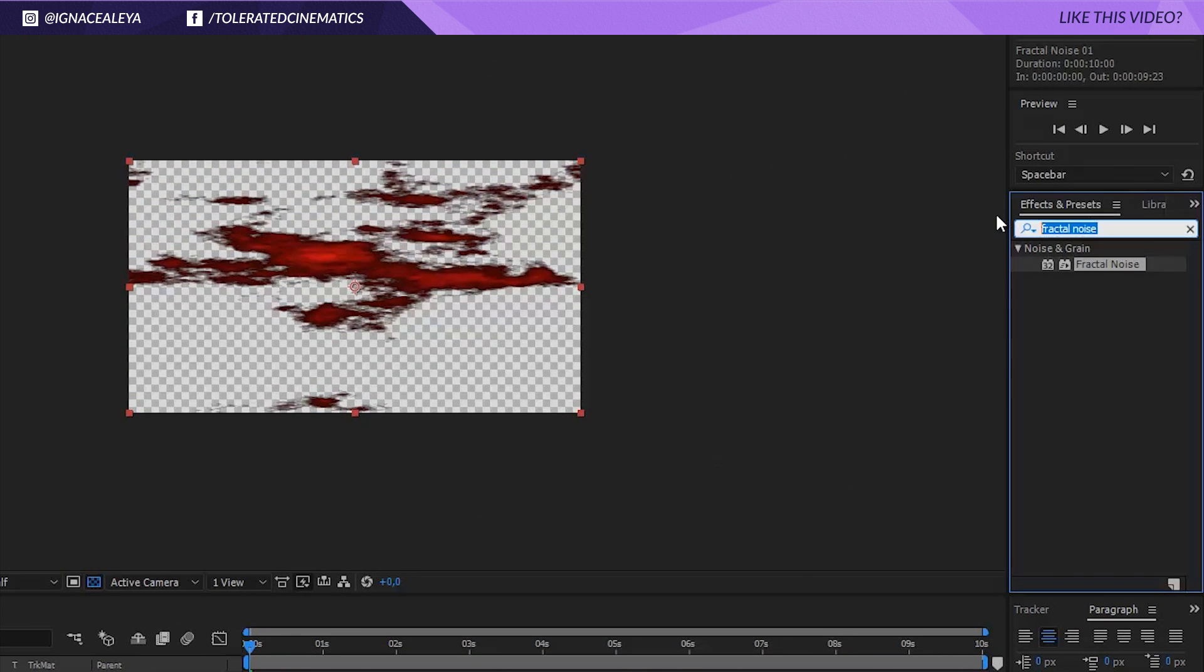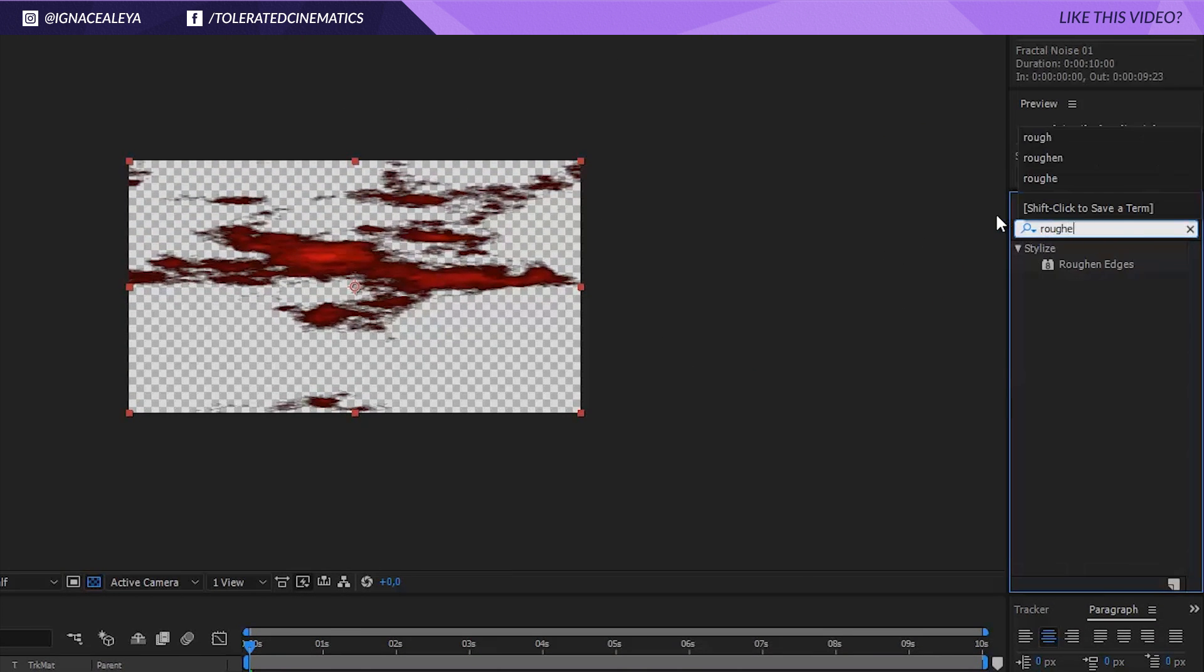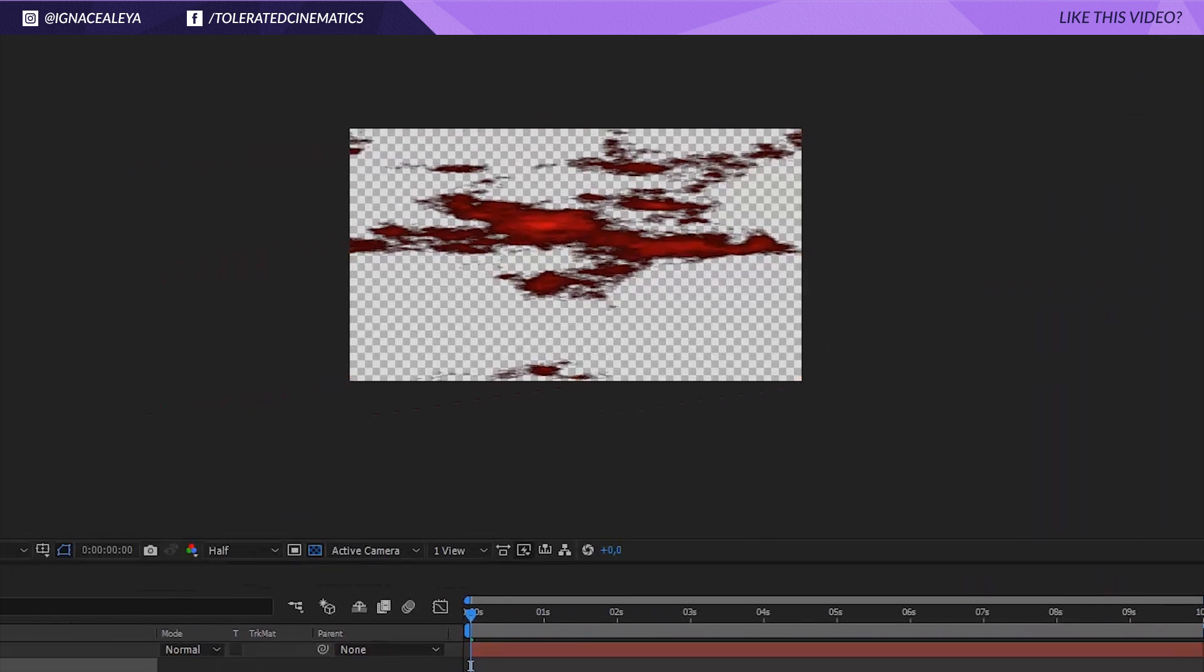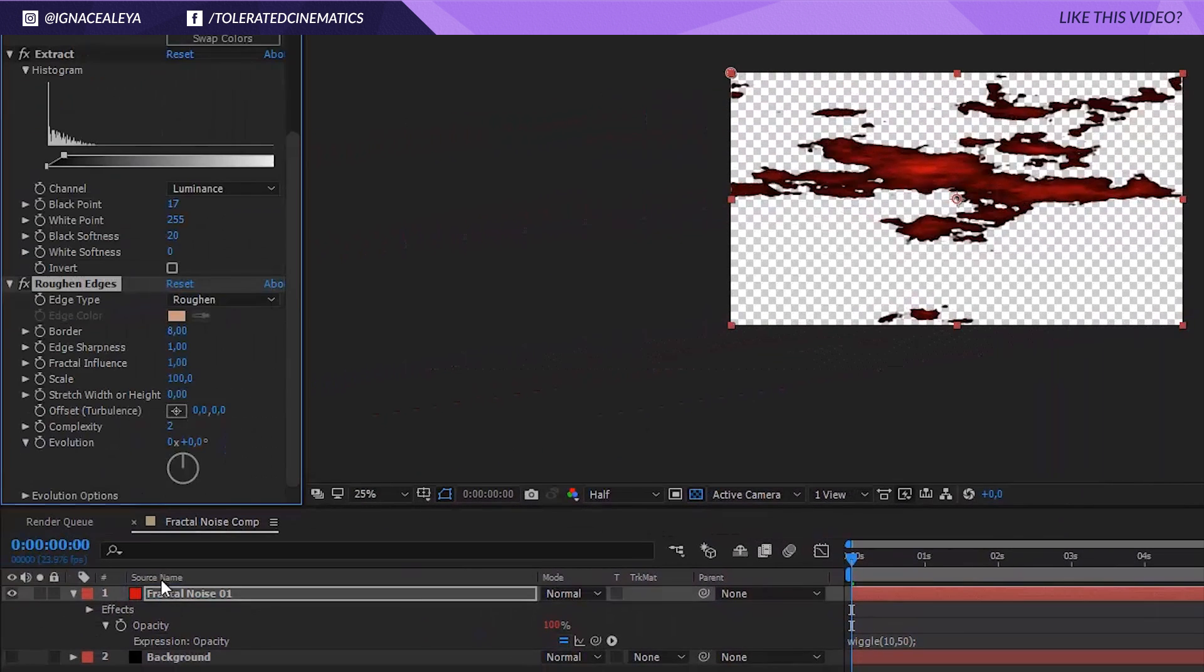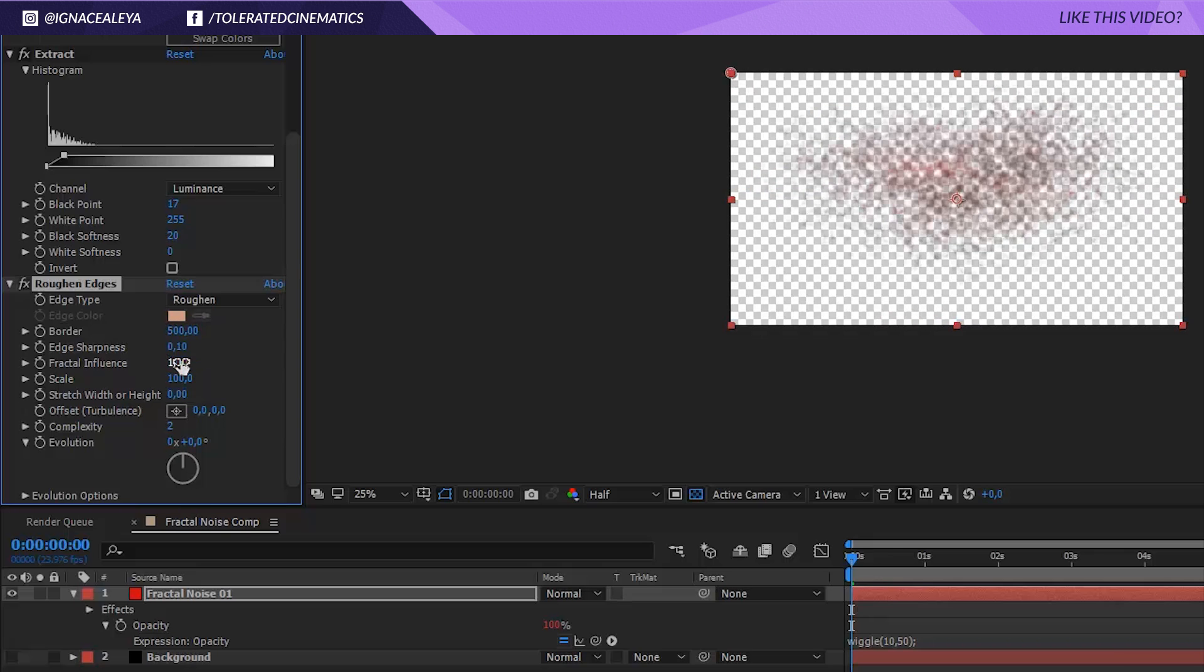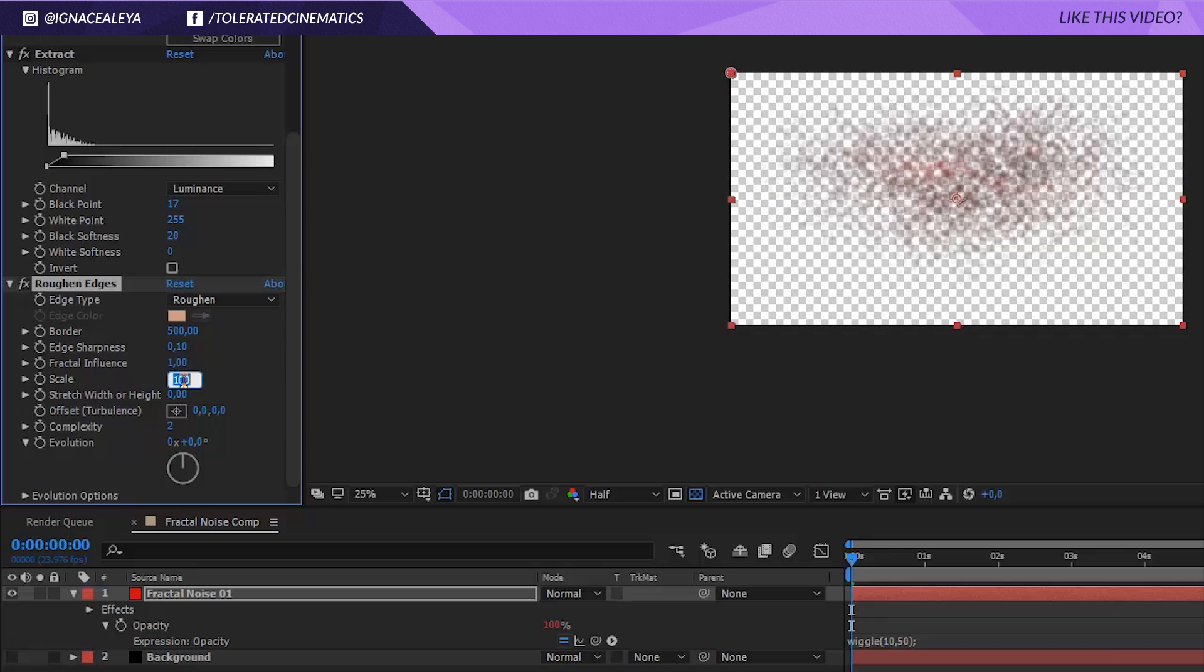Now go back to effects and presets and search for roughen edges. Apply that effect to the same solid layer. Change the border and change the border to something like 500, sharpness to 0.1, and the scale to 625. Change the complexity also to 10 and there we go.